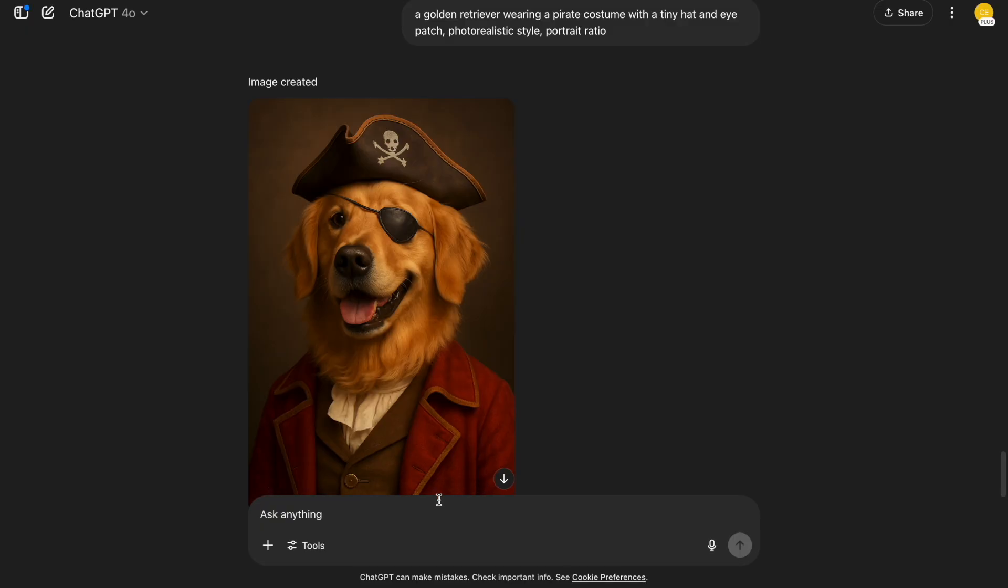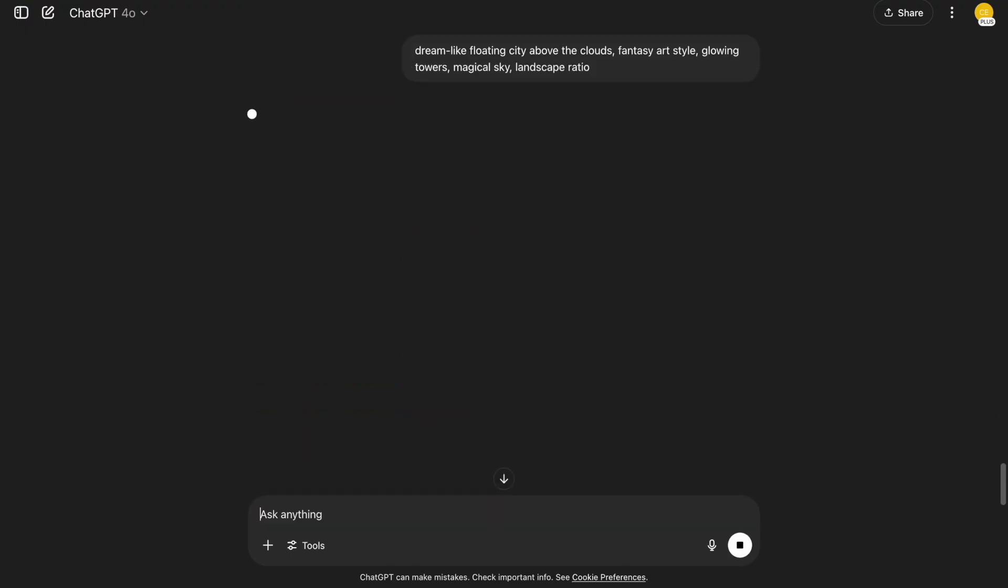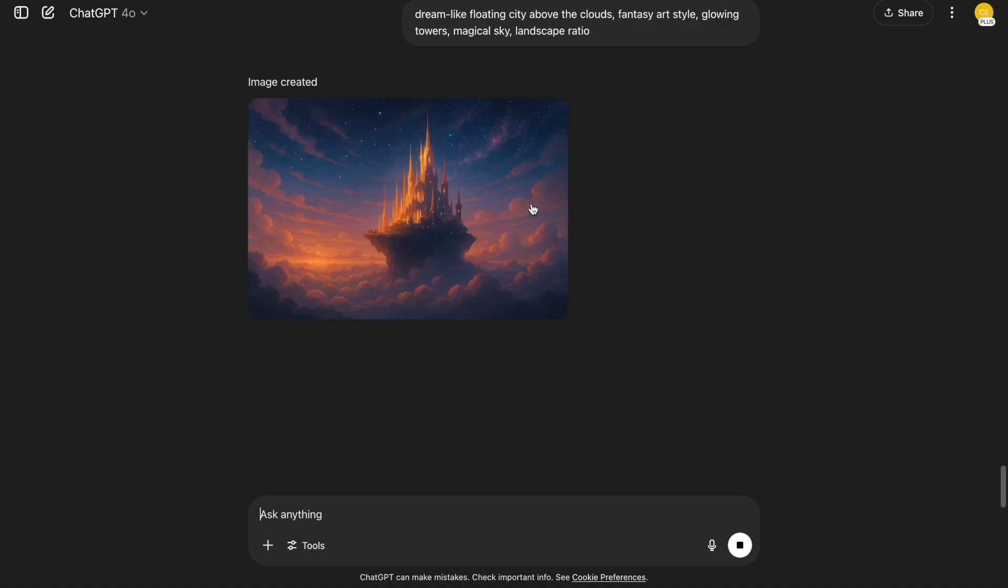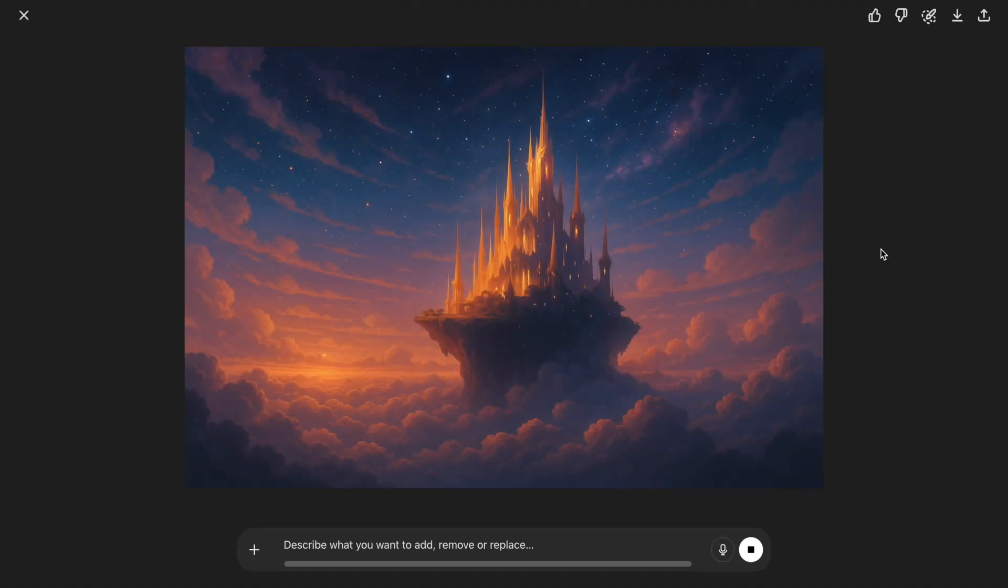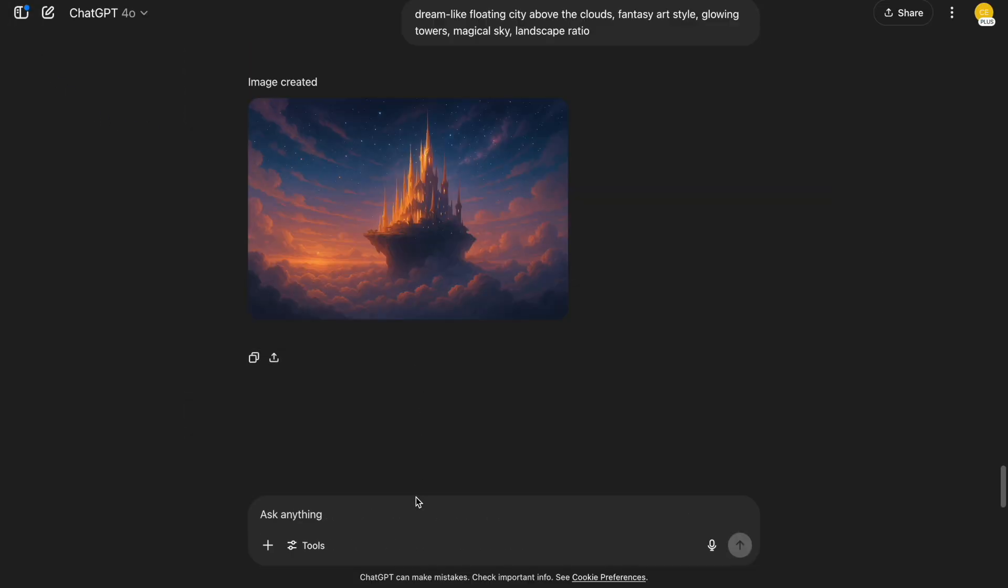12. Fantasy or dream locations. If you love world-building, try this. Dreamlike floating city above the clouds. Fantasy art style. Glowing towers. Magical sky. Landscape ratio. This could be concept art for a book or game. It's ethereal and full of wonder.